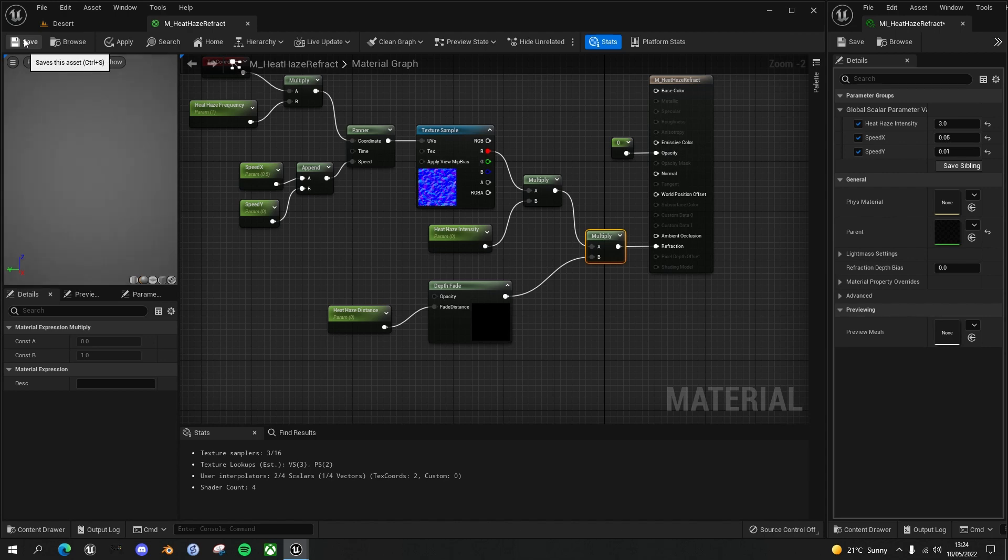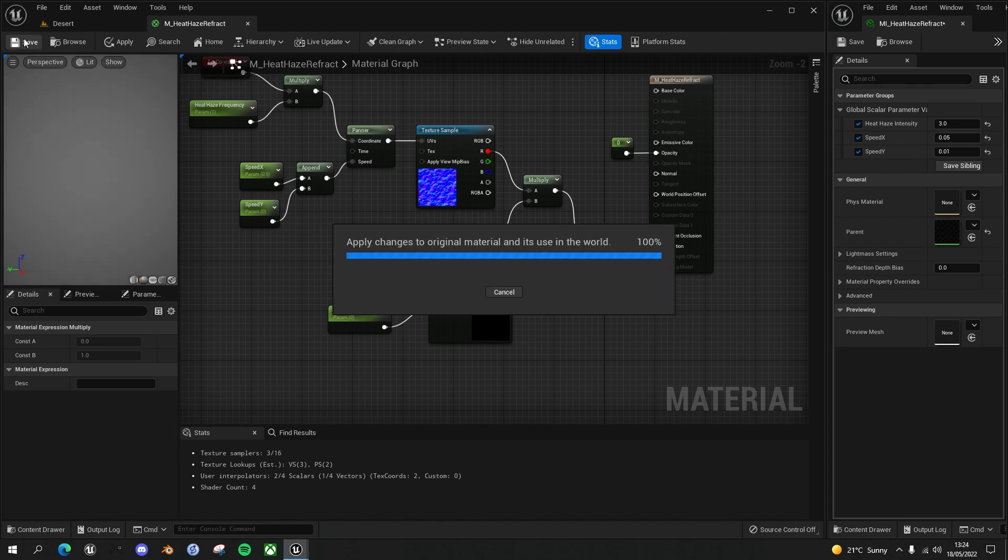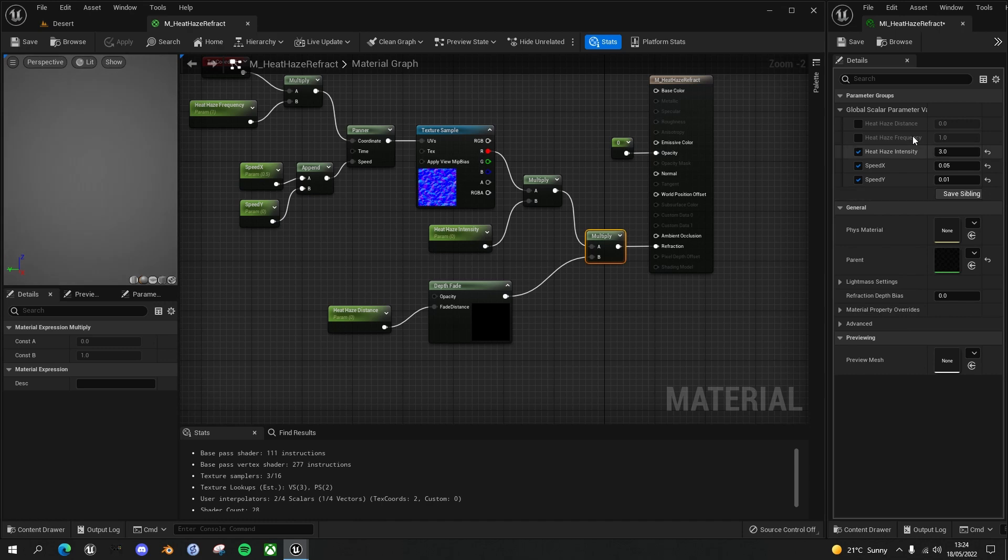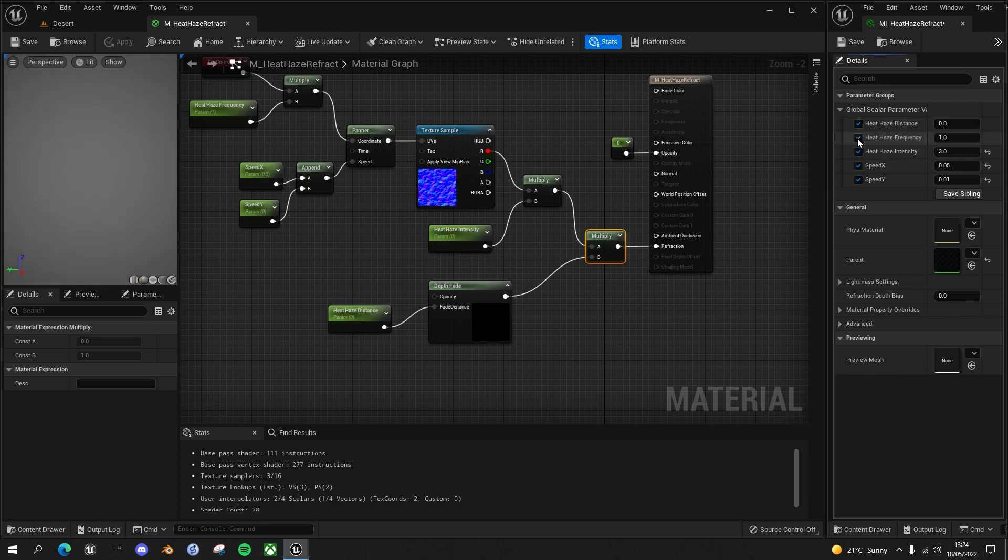Let's save that, and you'll see immediately in my material instance on the right hand side, I left it open, we have two new parameters: heat haze distance and heat haze frequency.